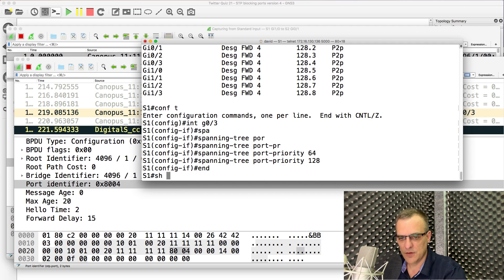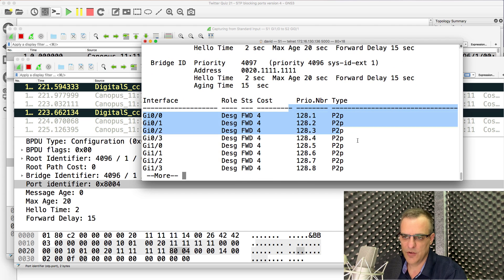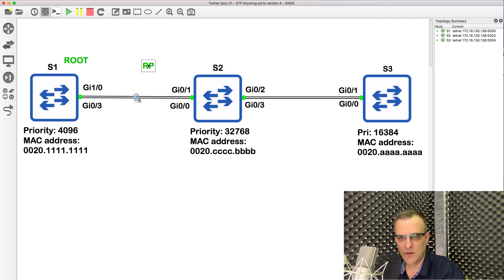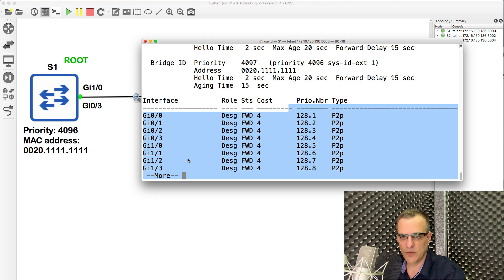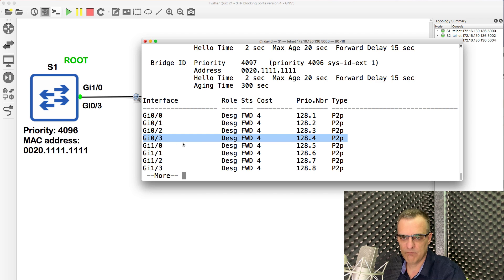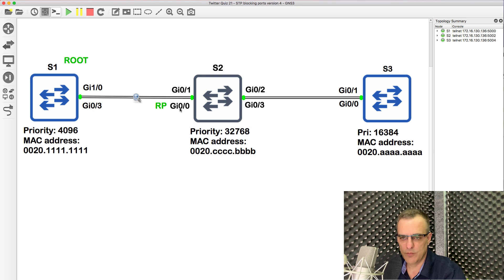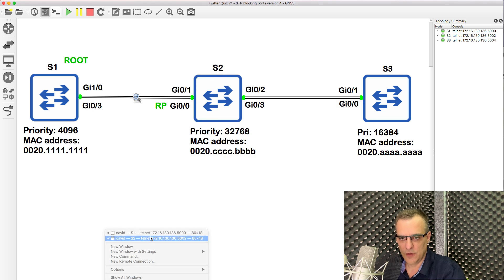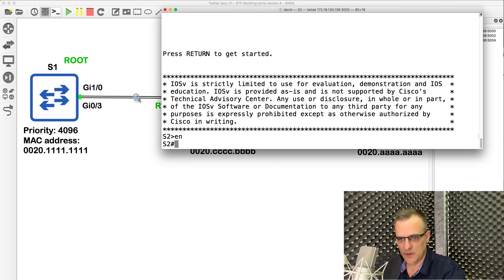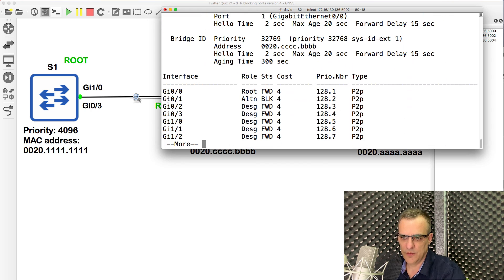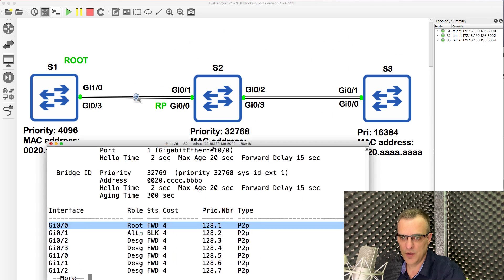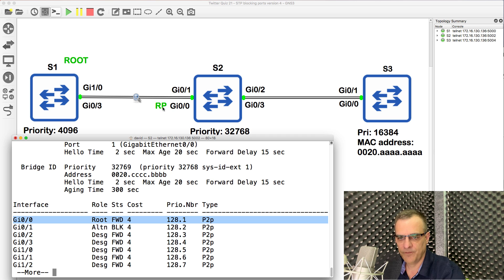At the moment, the priorities are set to the default — 128 on all the ports. So based on that information, this port is going to be the root port because this interface has a lower port number. Priorities are the same; port number is lower. We can see that on switch one — 'show spanning-tree' — this interface has a lower port number than this interface, so that'll be the root port. Let's confirm by looking at the console. Show spanning-tree — notice the root port is gigabit 0/0, which is correct per our calculations.